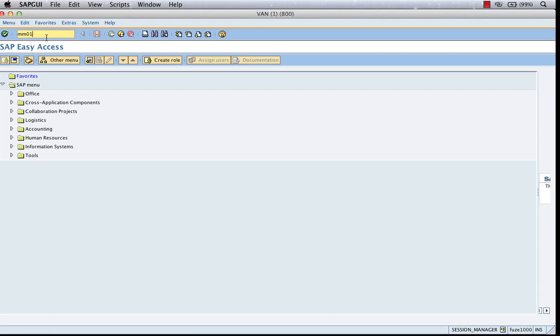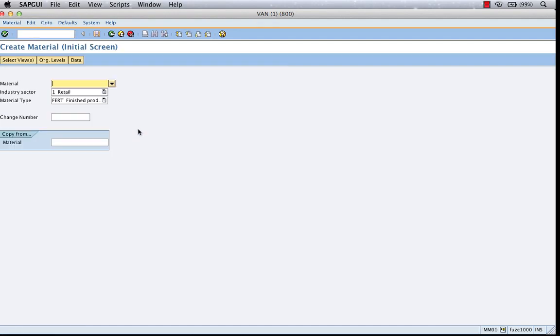It's just like the way you extend a customer. You don't go to VD02 to extend a customer. You go to VD01 to extend a customer to a different sales org or a different view. Same thing here. Go to MM01 and put iPhone-5.